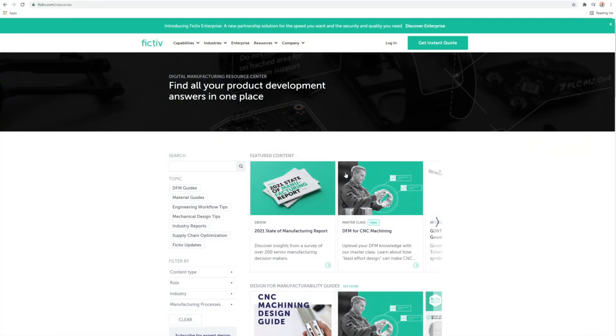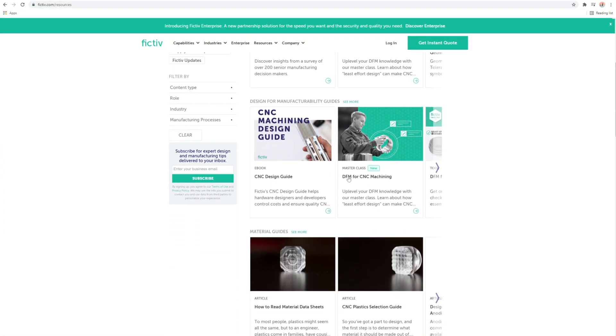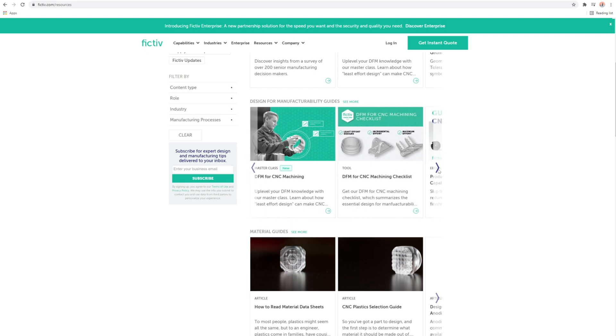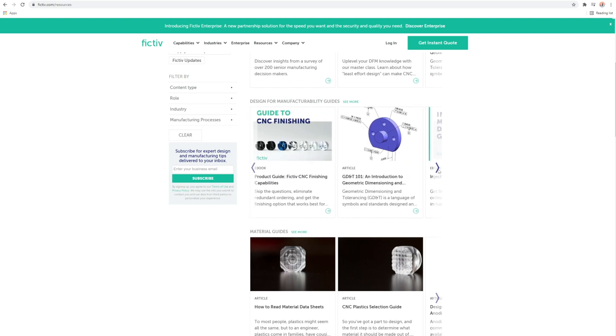The Fictive Resource Center also has a number of design for manufacturability guides to help you resolve your feedback and optimize your designs.